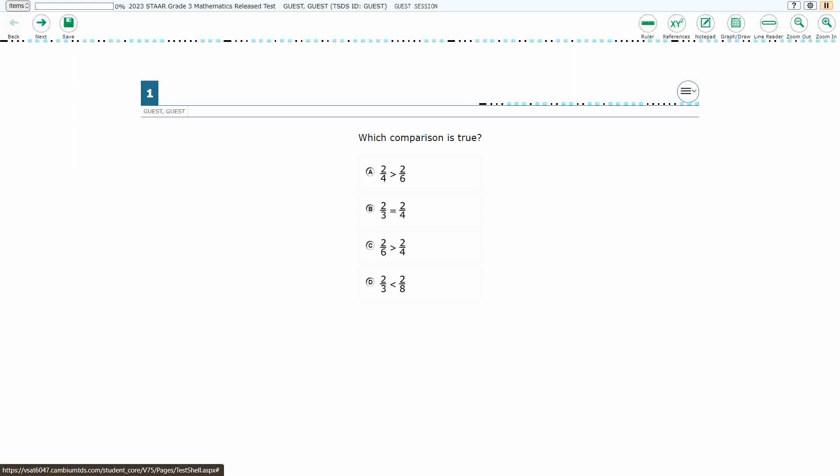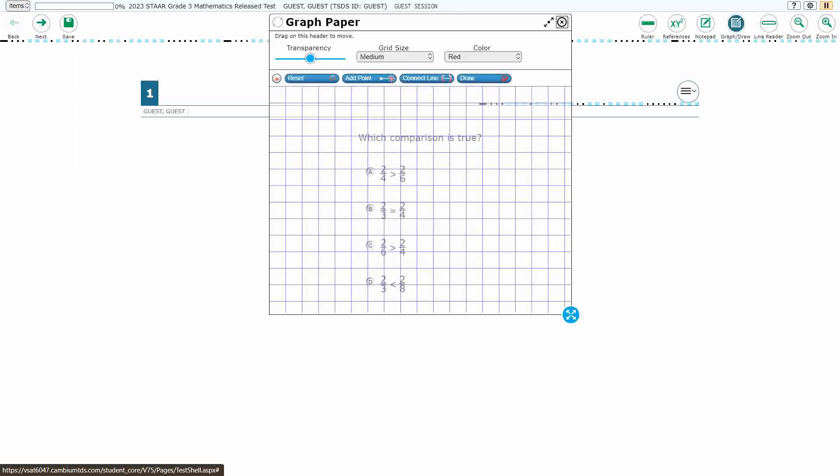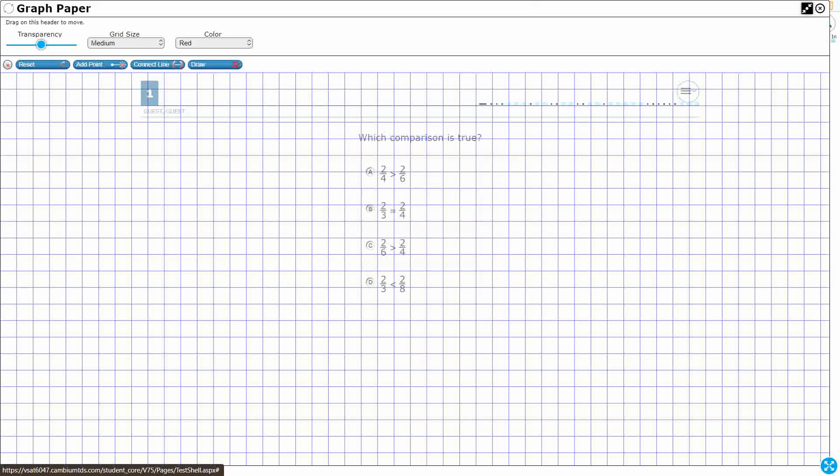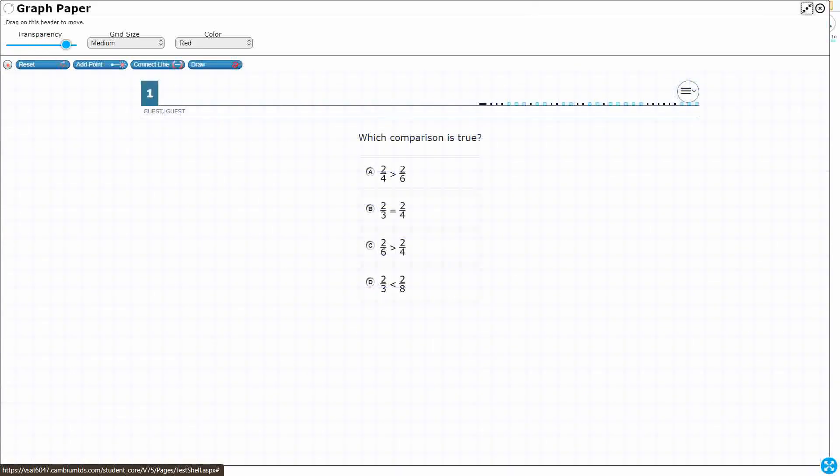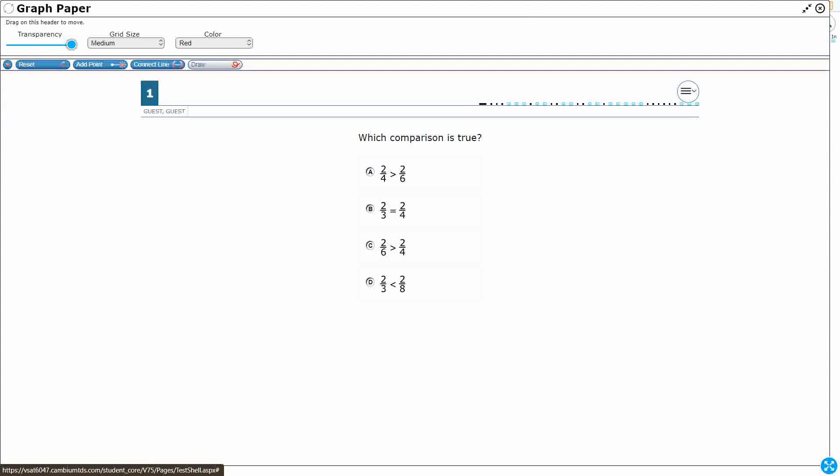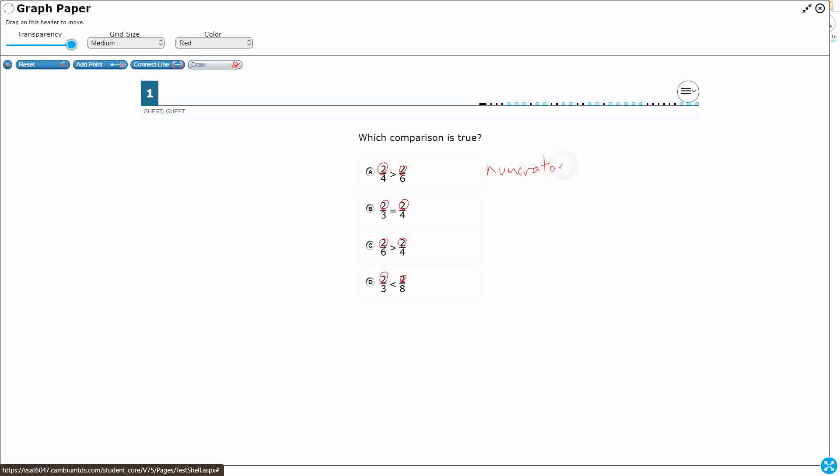All right, so we've got one equal sign and then three different comparisons we need to differentiate between, and one of them is going to be true. So what do we know about these fractions? Take a look at all of my numerators. Remember our fractions are separated into two parts. We've got our top number, which is called our numerator, and in every single one of these, the numerator equals two. So the numerator is the number of pieces, the number selected.